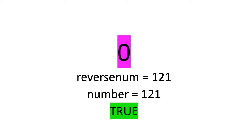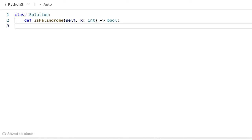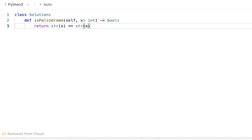Now let's get into the implementation. As a first approach I will solve this by converting the integer to a string: return str(x) == str(x)[::-1]. In Python we can reverse a string using the slice operation colon colon minus 1. We convert the integer to a string and reverse it; if both are the same it returns true else false. Since the question mentions we should not convert the number to a string, we will solve it without doing so.